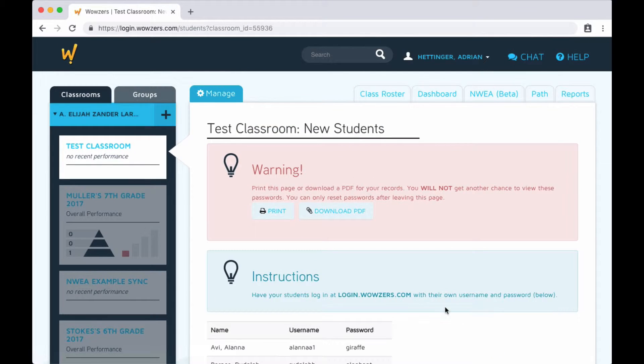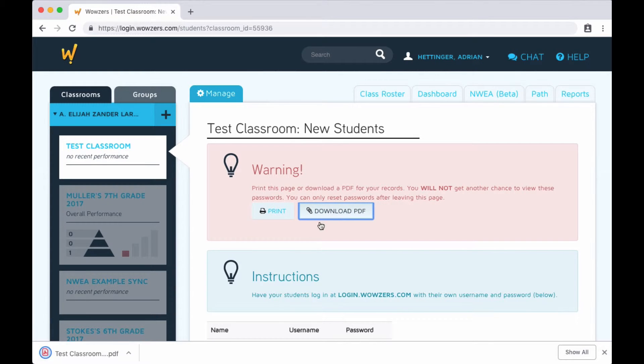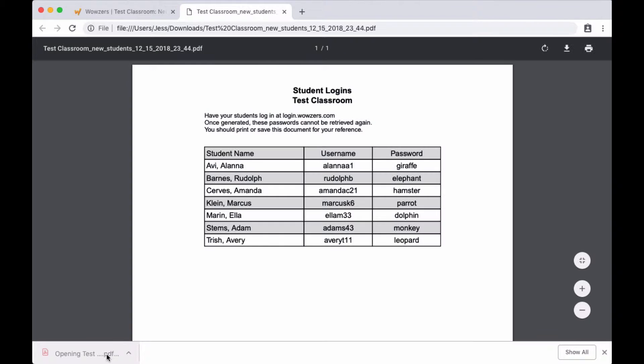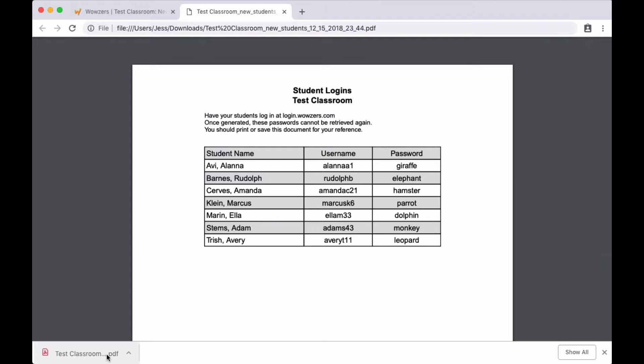At this point, we highly recommend downloading a PDF of your students' usernames and passwords so you have a record of them. Then you just provide this info to each student. Save it somewhere that you can refer back to in case one of your students forgets their info. Then all that's left now is for each student to log in using these credentials and jump into the curriculum.